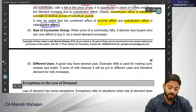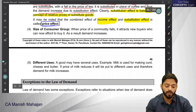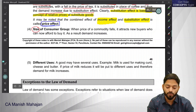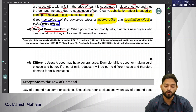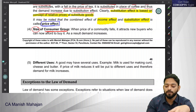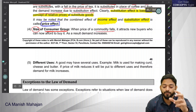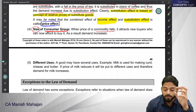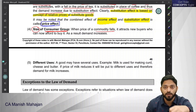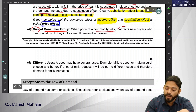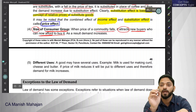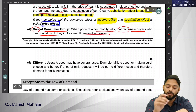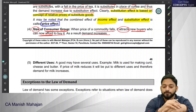There is another reason why the demand curve slopes downward — that is the size of the consumer group. When the price of a commodity falls, that commodity becomes cheaper and it will attract new buyers who can now afford to buy it, and as a result the demand will increase.